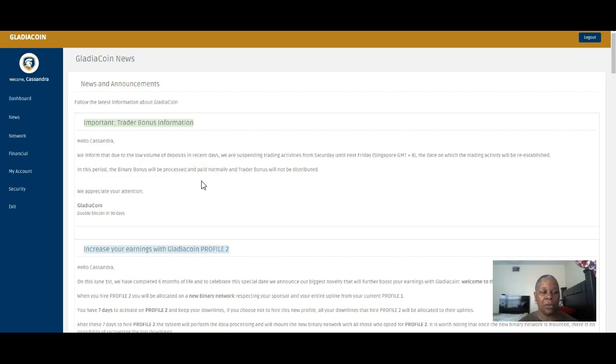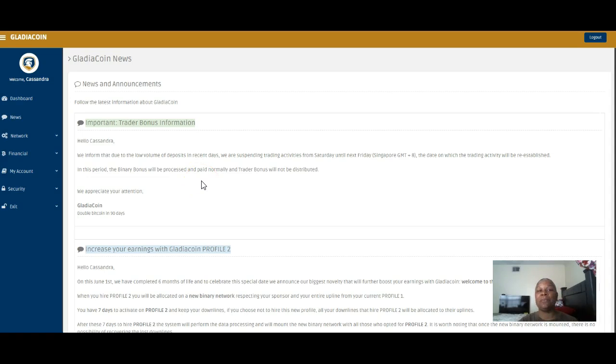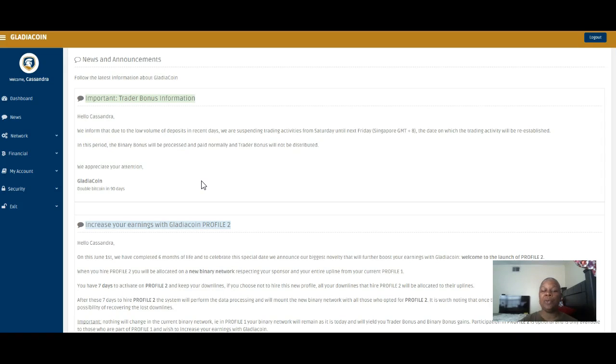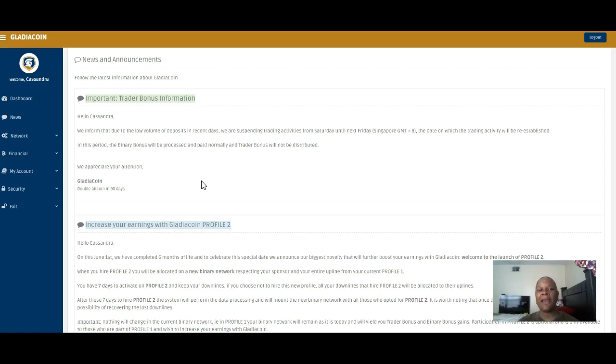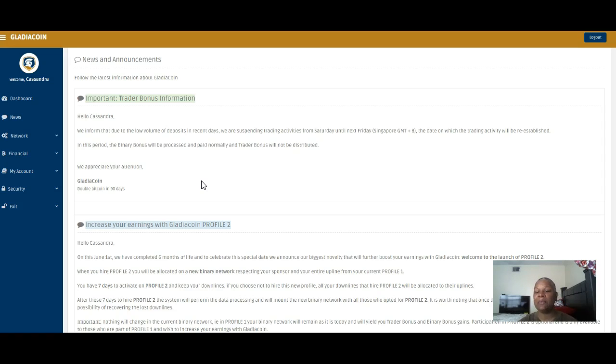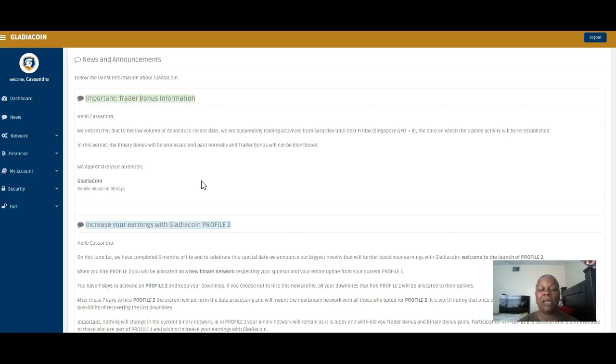It says, Hello, we inform that due to the low volume of deposits in recent days, we are suspending trading activity from Saturday today, until next Friday. A whole seven days, guys, at their timeframe, Singapore GMT plus eight.